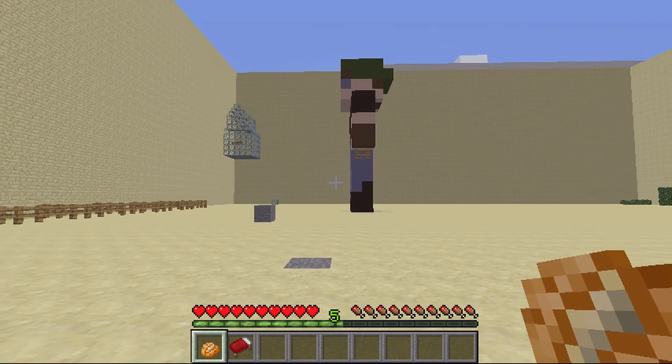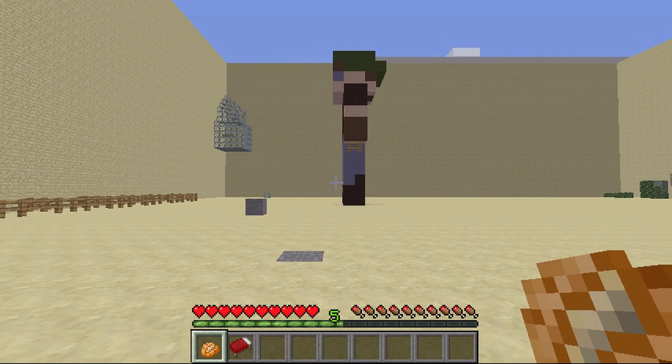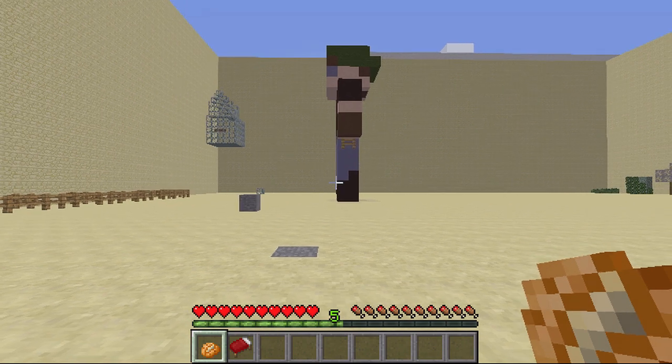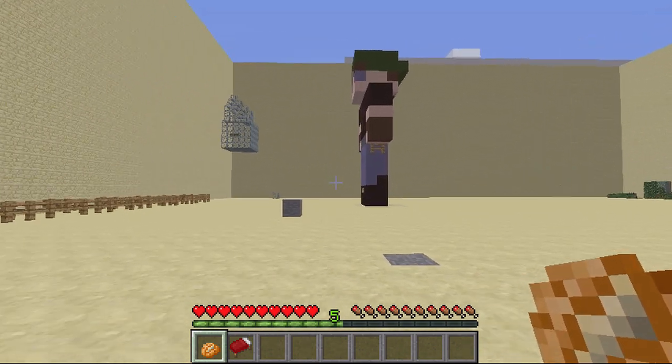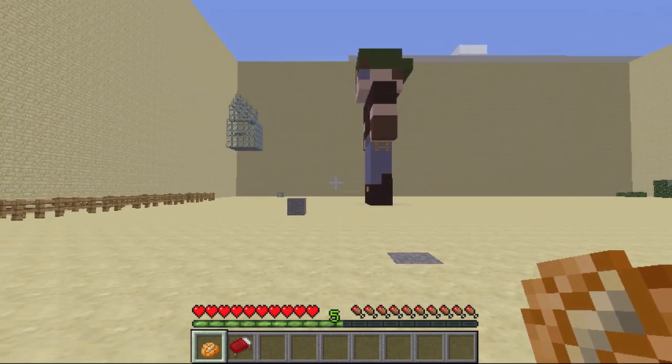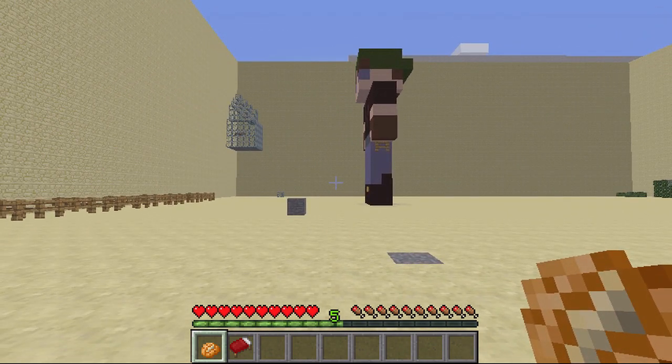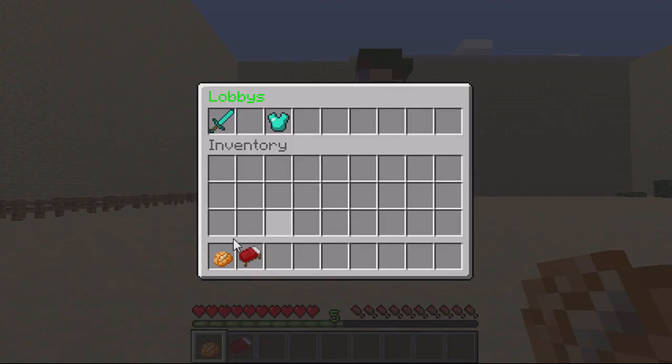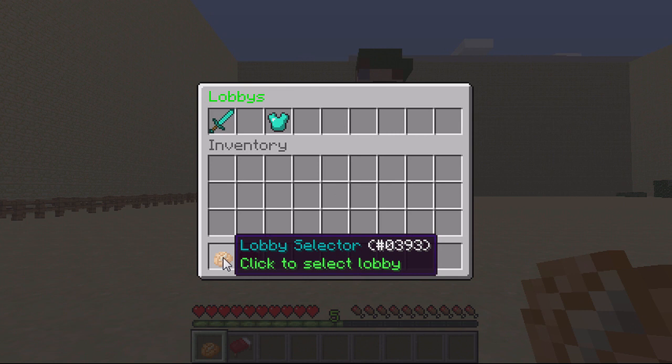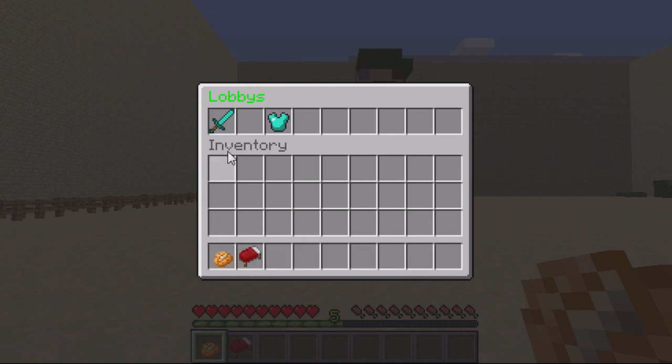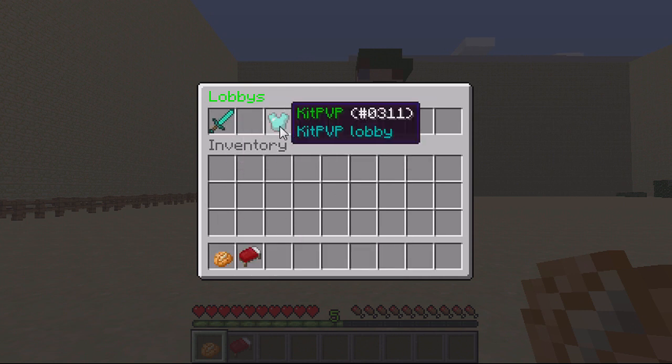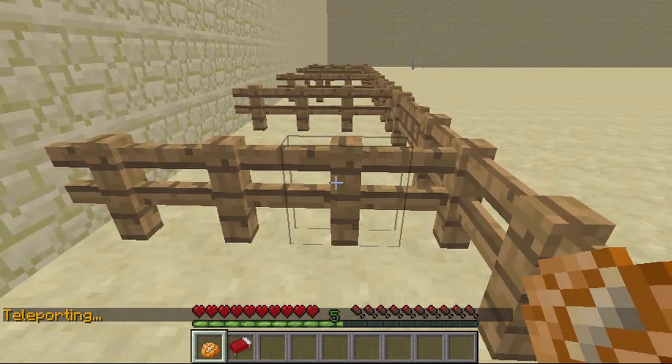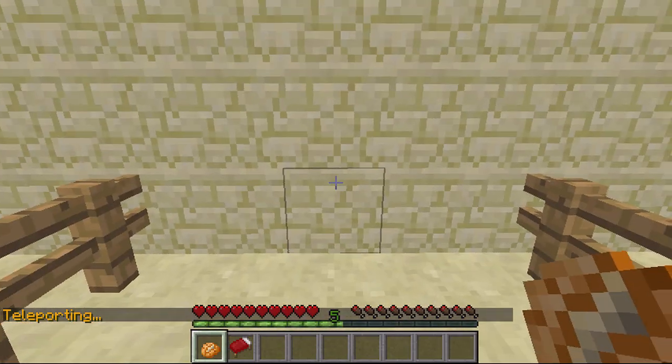Hey guys and welcome. This video is on the plugin Advanced Selector, which is basically like a compass navigation plugin where you have your item, you right-click, and then you can teleport to locations or send commands. As you can see, I right-click, it's got the lobby selector, and then I can select one of these and teleport me to the location.